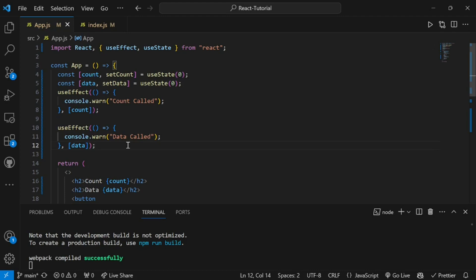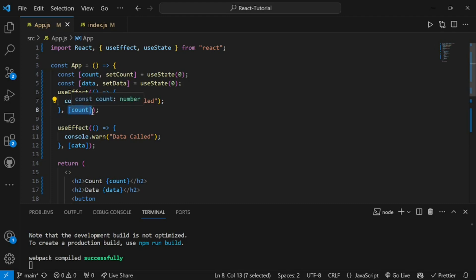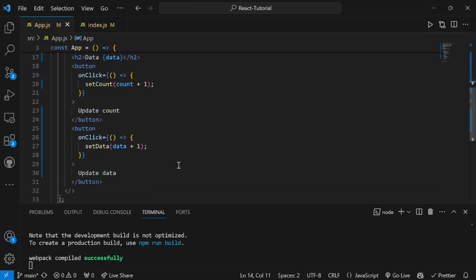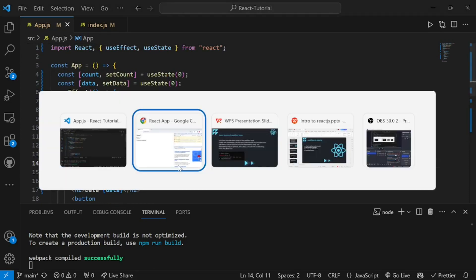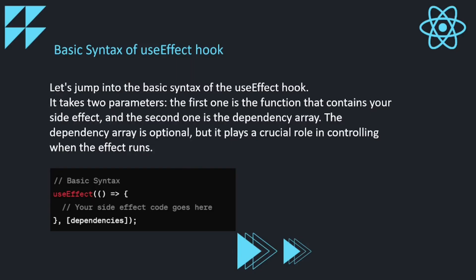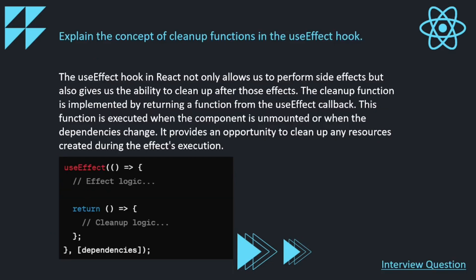These are the major basic things you should know about useEffect. First, the basic syntax. Second, the importance of the dependency array and the different conditions we can apply — an empty array, one state value, two state values. This is how the whole logic of useEffect gets implemented. I hope it is very clear. If you have any doubts, please let me know in the comment section.